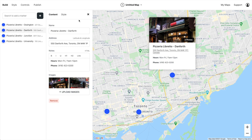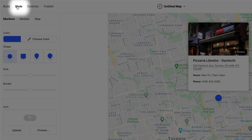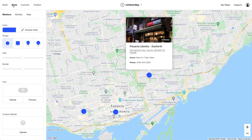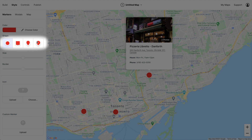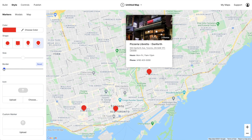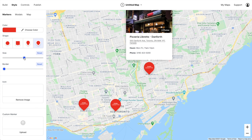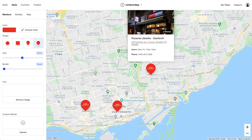We can also customize the style. Let's click over to Style and start with the marker. I'm going to change the color to red and change the shape of the marker, take the border off, and upload the Pizzeria Libretto logo as the icon for the marker. I'll up the size a little bit — yeah, I like that. Looks good.